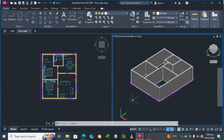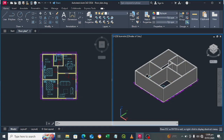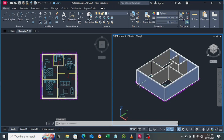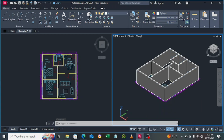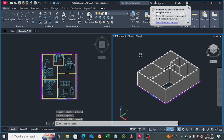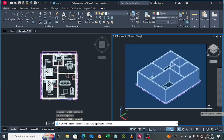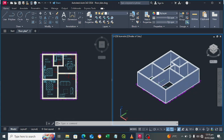We have finished drawing. You can see the walls are separate. We want to combine all the walls together, so type the command 'Union', select everything, then press Enter. Now it's one unified object — no longer separate.